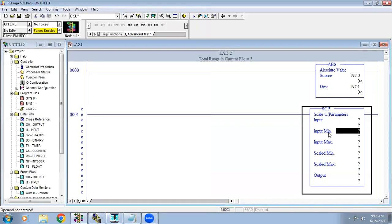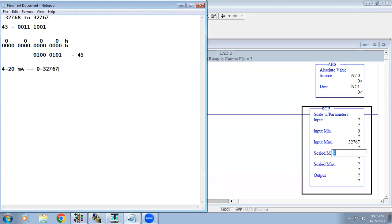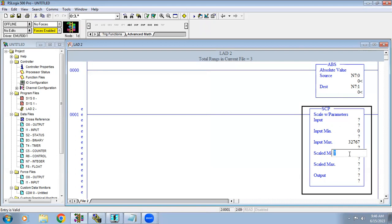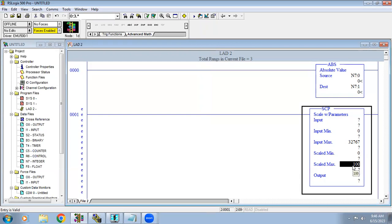So in the input minimum and maximum, the range we get is 0 to 32767. But I want to see the tank level in terms of 0 to 100 percent, not in raw resolution, because it is not easy to understand what level that value exactly represents. So in the Scale with Parameter block, you set input minimum/maximum as 0 to 32767 and scaled minimum 0, maximum 100.